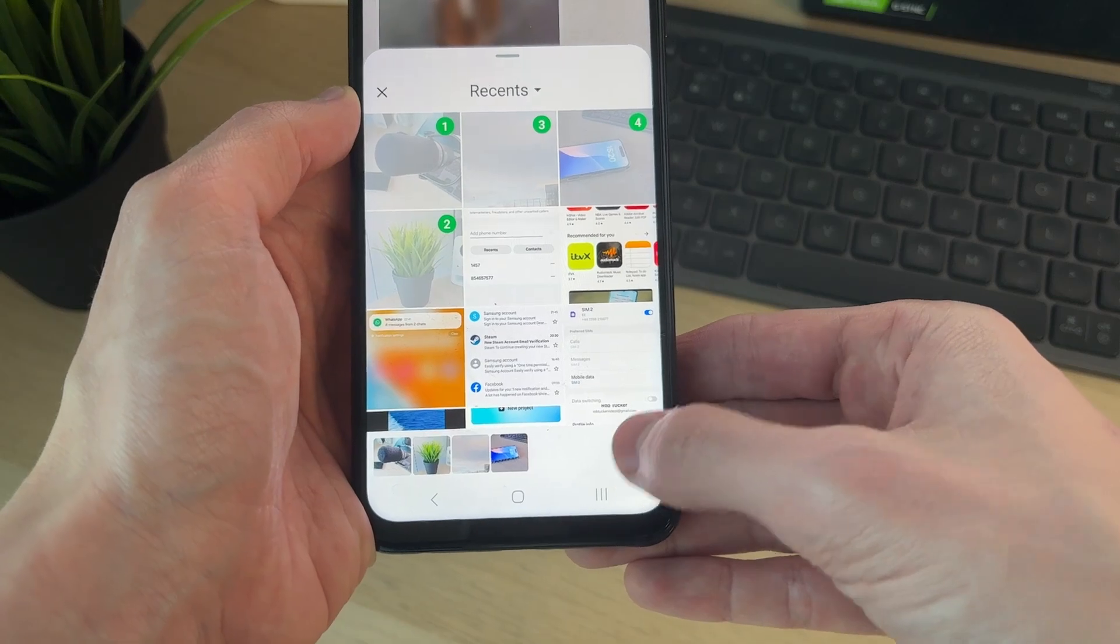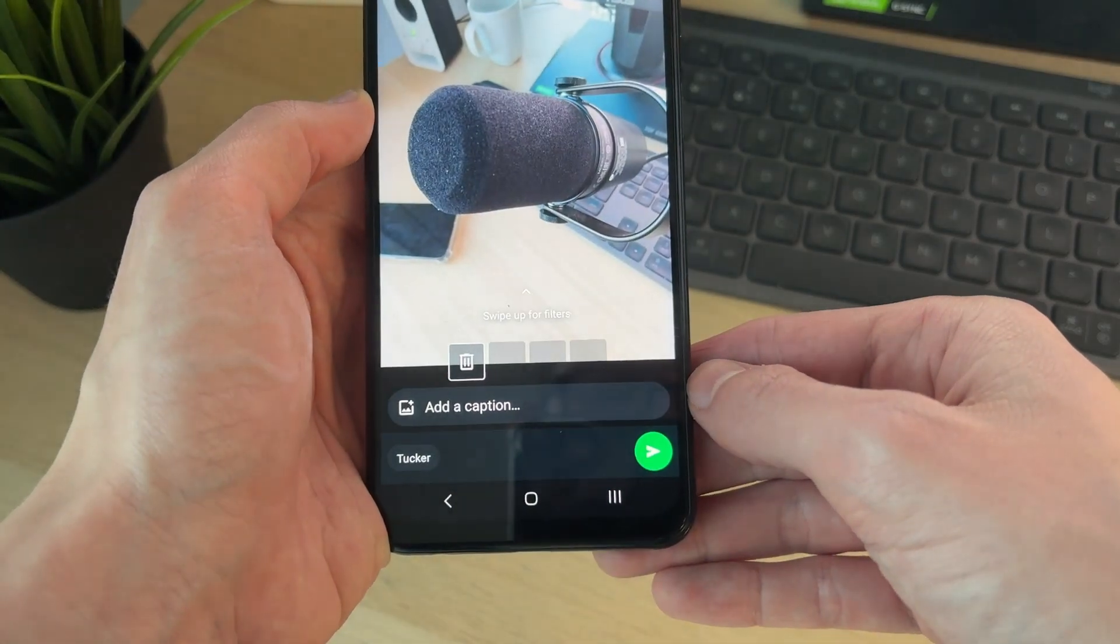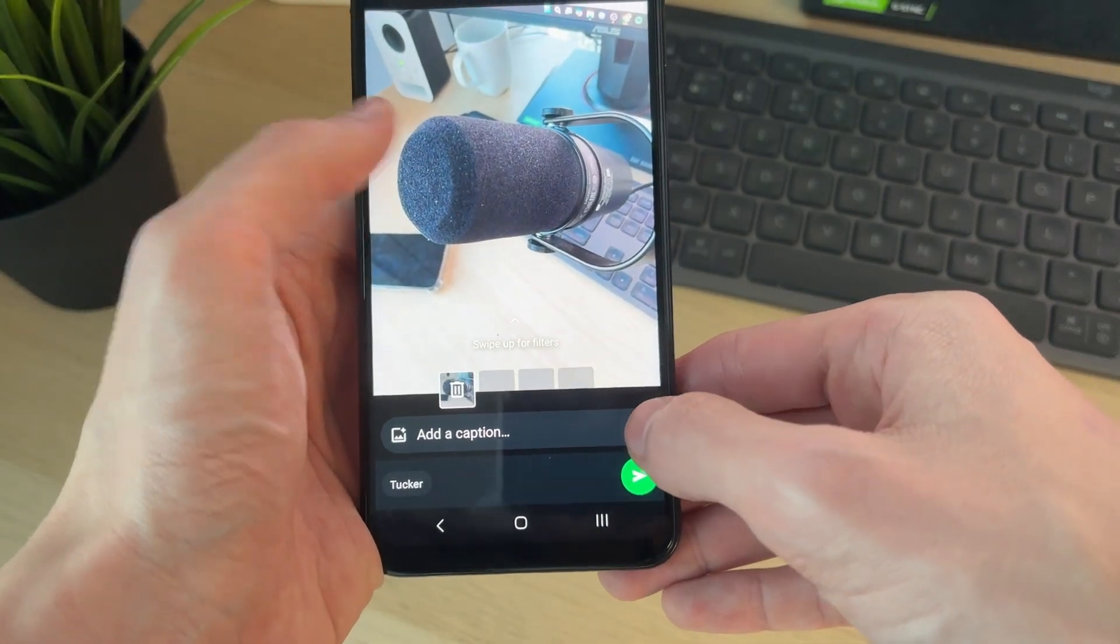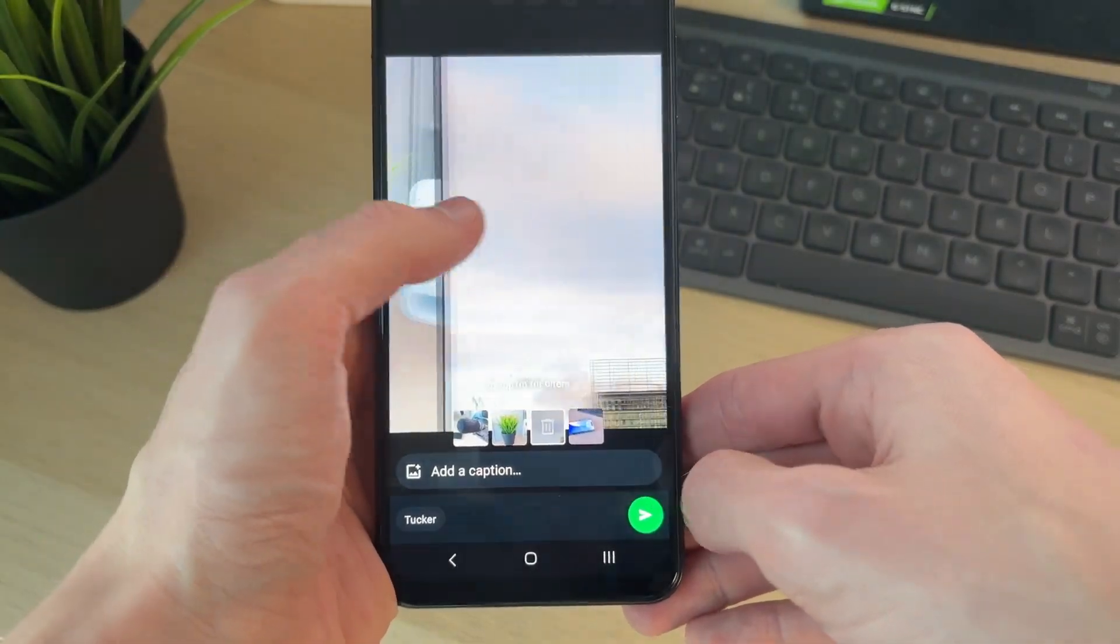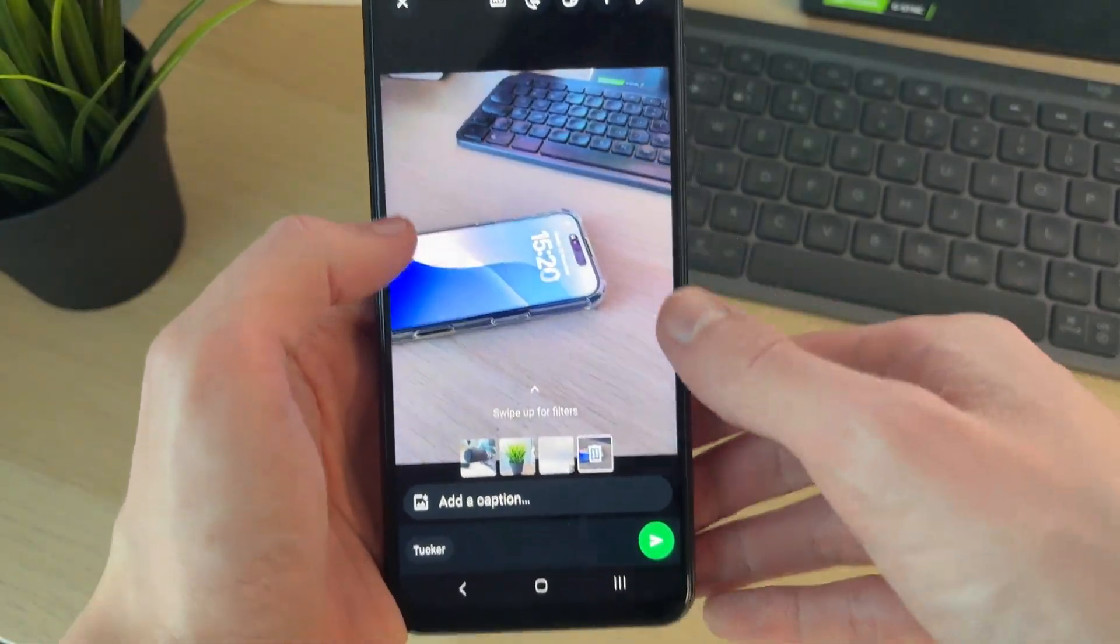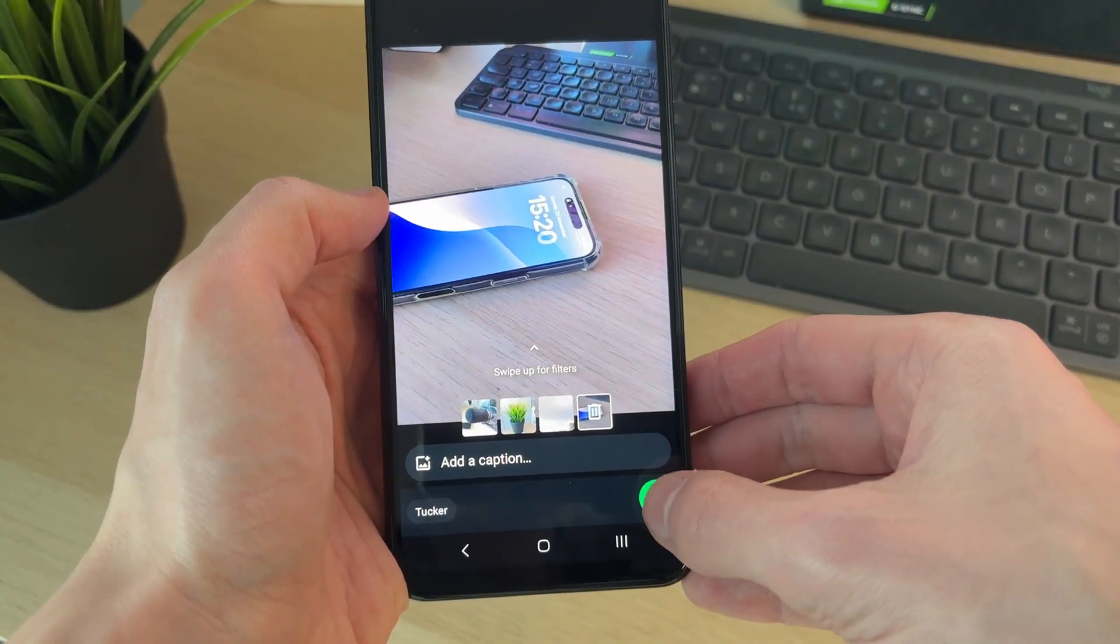Once you've got them selected, click on the tick in the bottom right, and then you can swipe through them, make edits at the top, add captions.